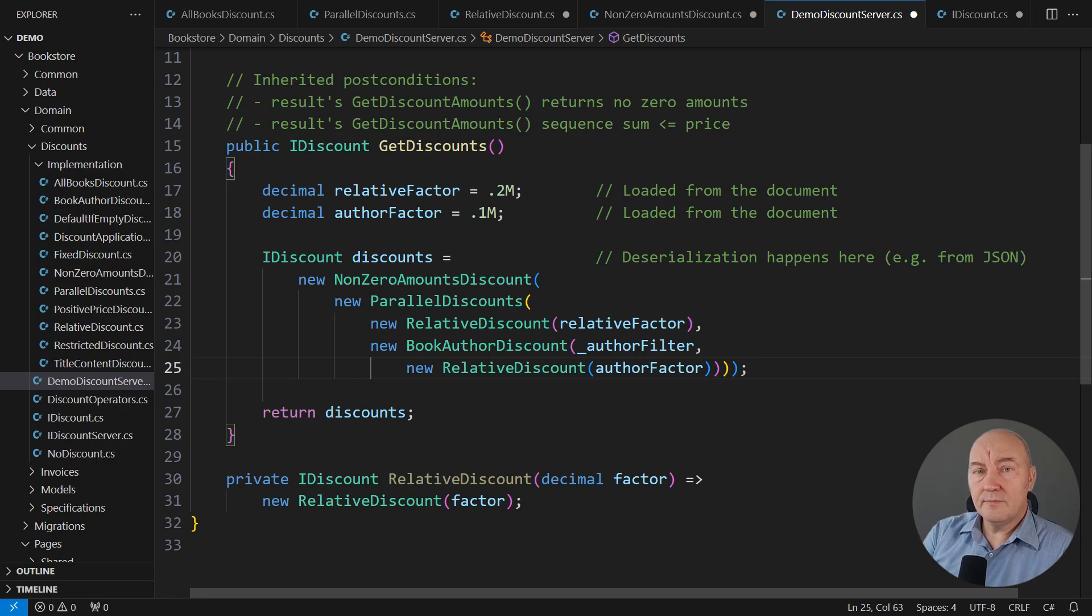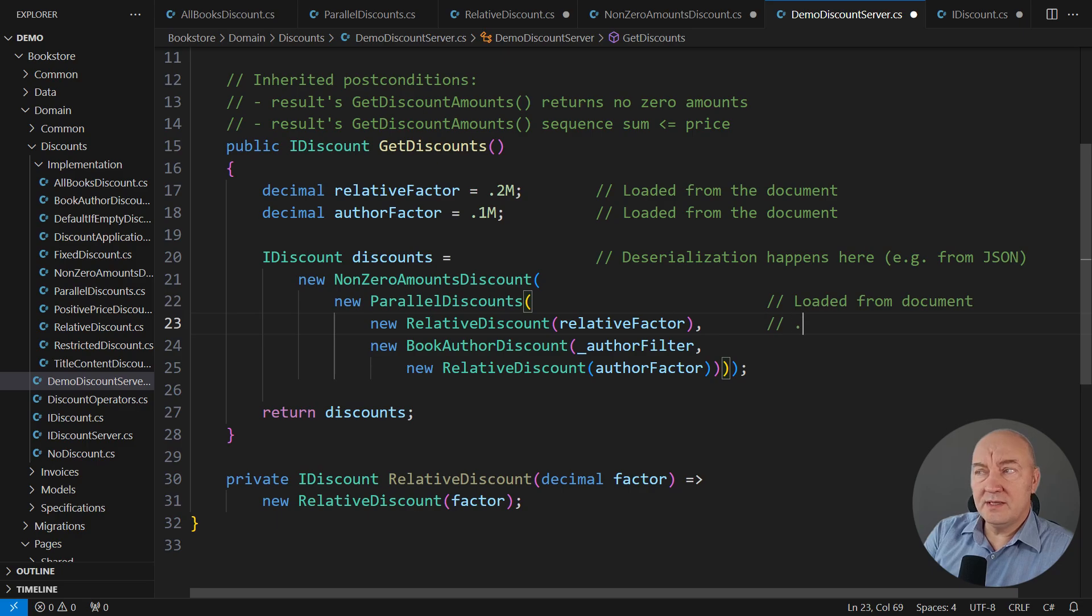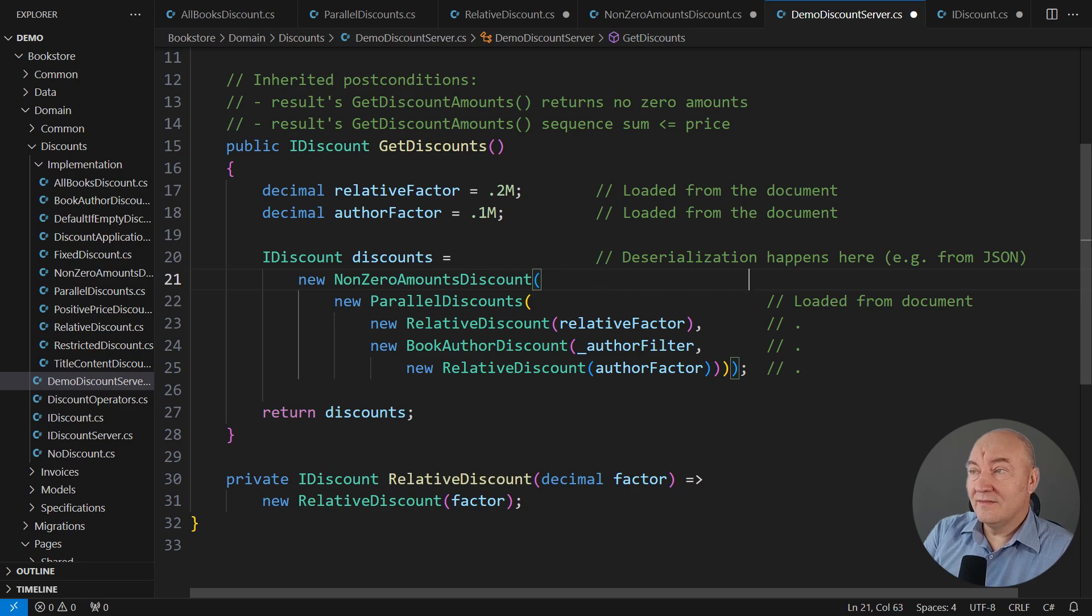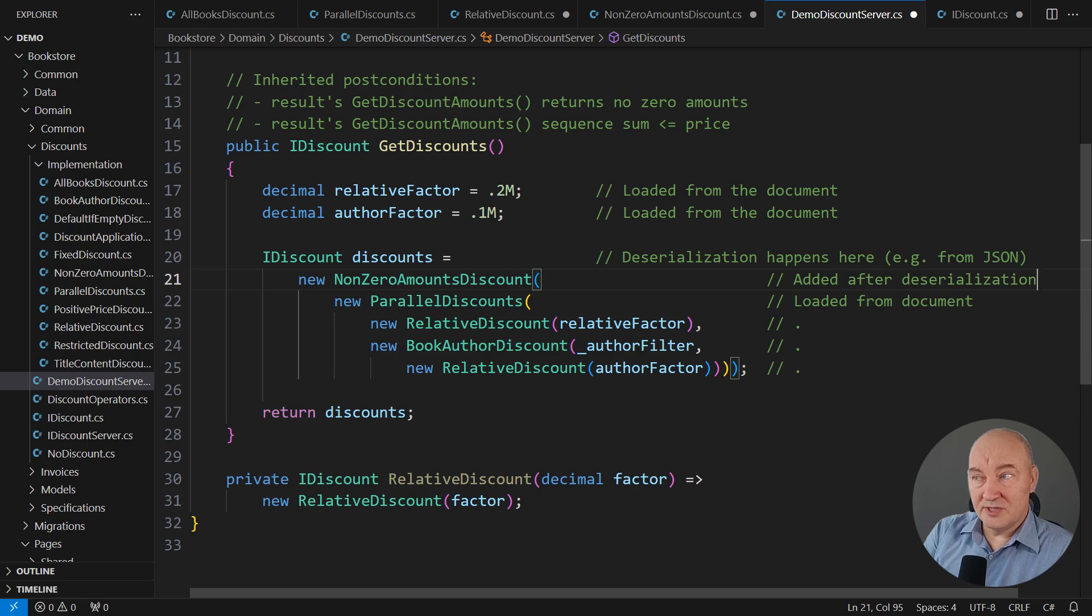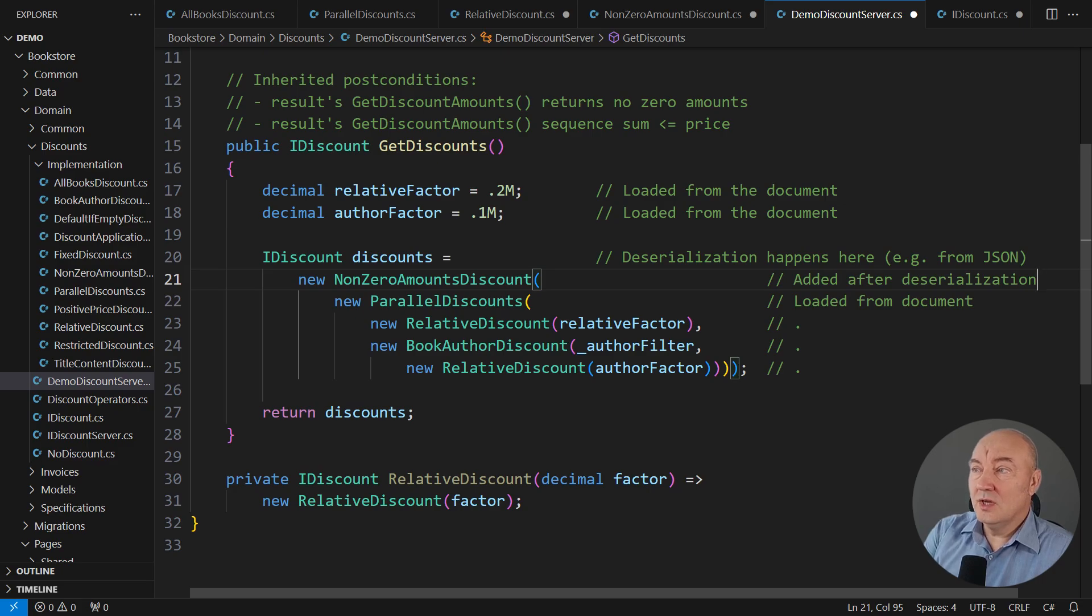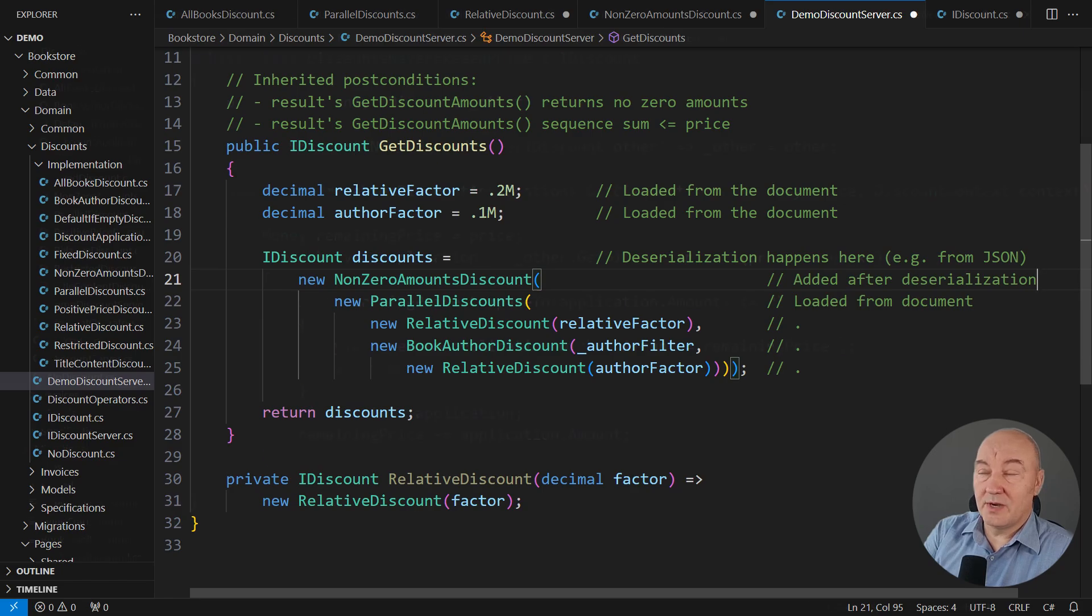But now, it's very important for you to understand how this structure of objects is constructed. You see, these objects would be deserialized from some JSON or whatever document. And then, before the deserialized object graph is applied, we must wrap it into the objects that will add guarantees to that object graph. And so, we have just added the post condition that there will be no zeros. But how do we guarantee that the sum of discounts will not be greater than the price?